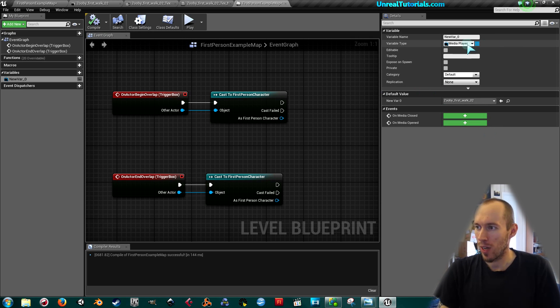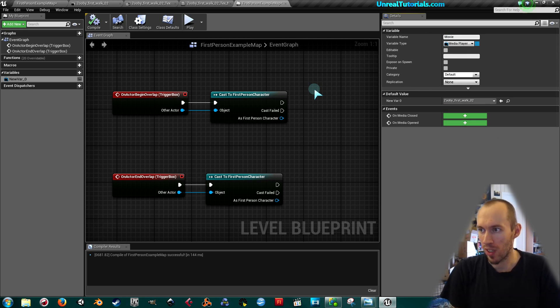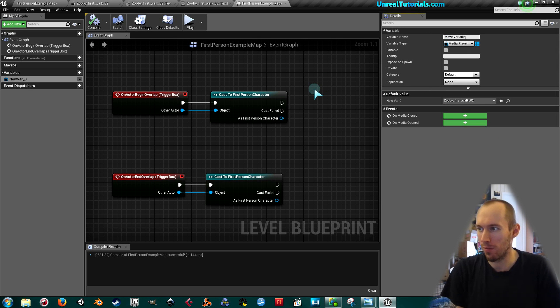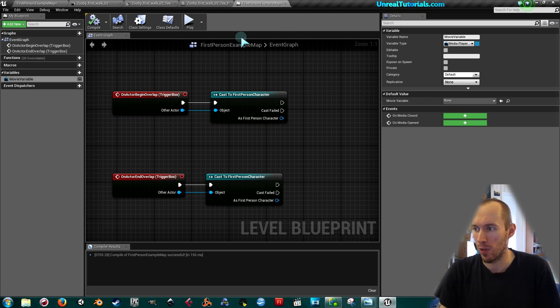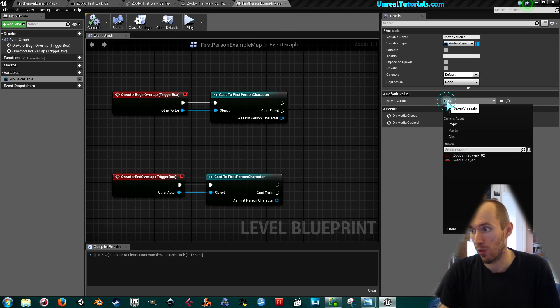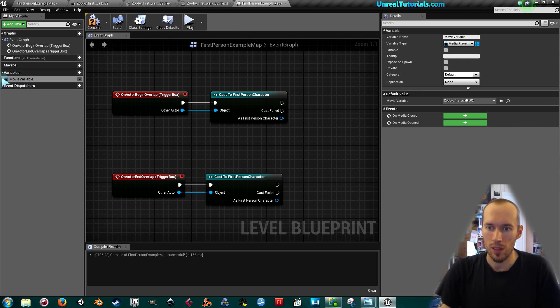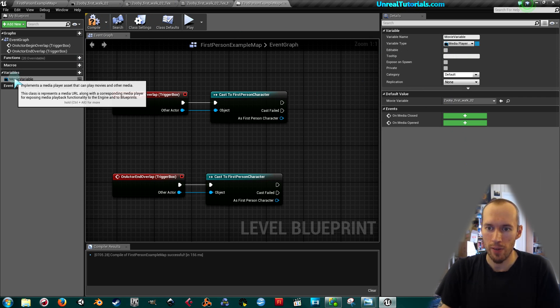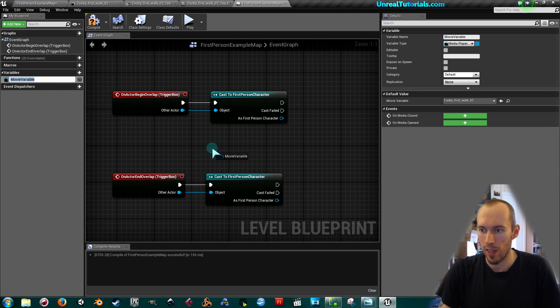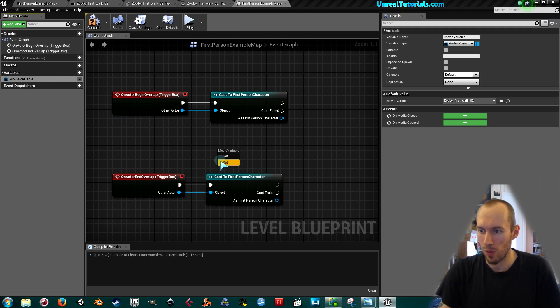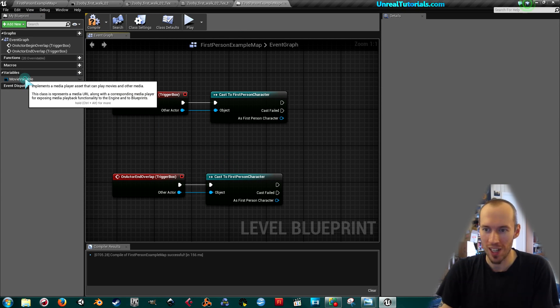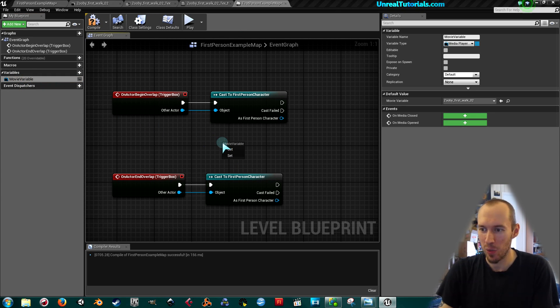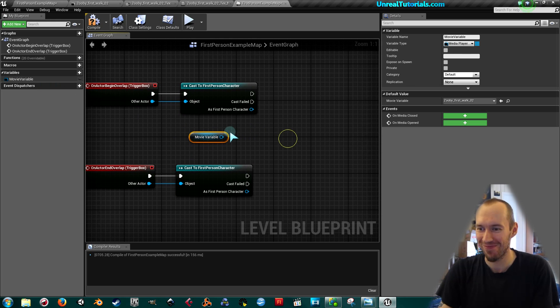Now that we have this, I'm just going to call this movie variable like that, and then compile once more. So now in the variables we have it here, so we will drag it in. We will not set it, we will in fact get it like this.